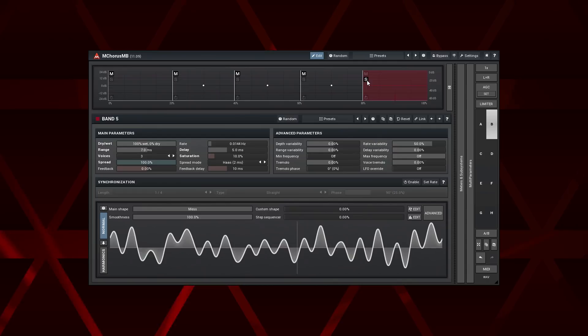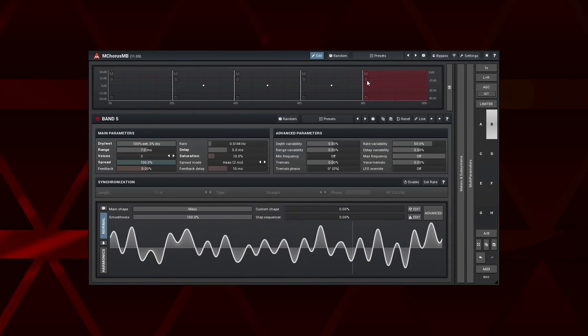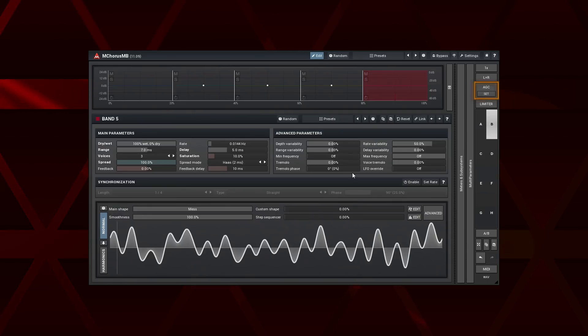The last thing to do is adjusting the plugin output level so it matches the input one. For that, I use the AGC function.